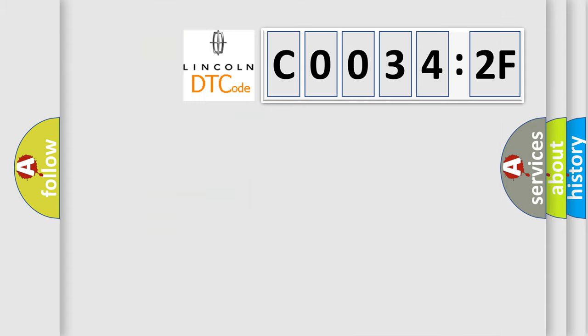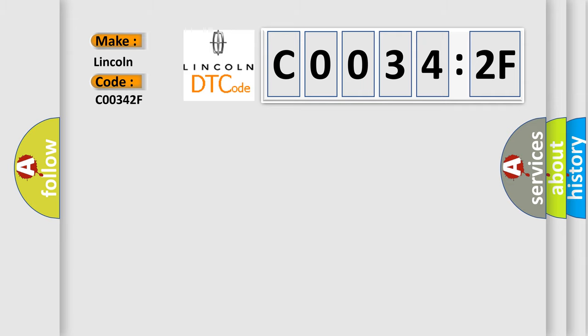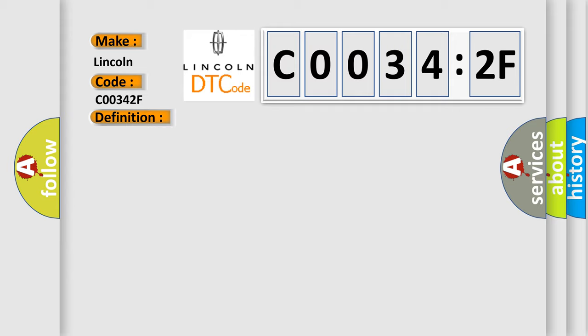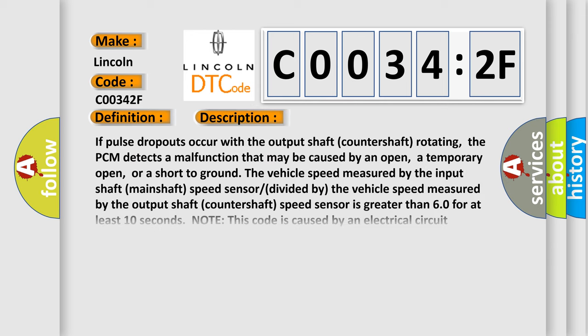So, what does the diagnostic trouble code C00342F interpret specifically? Lincoln, car manufacturer. The basic definition is Problem in output shaft countershaft speed sensor circuit. And now this is a short description of this DTC code.